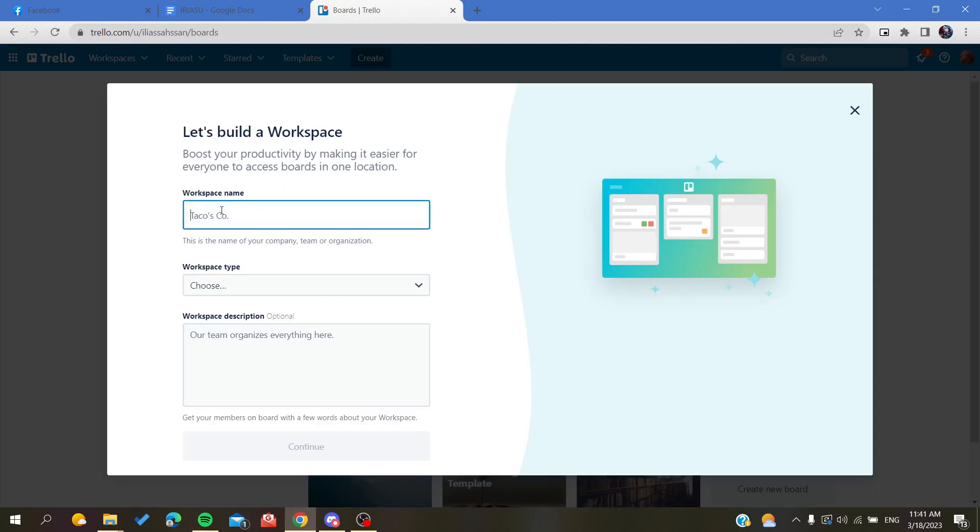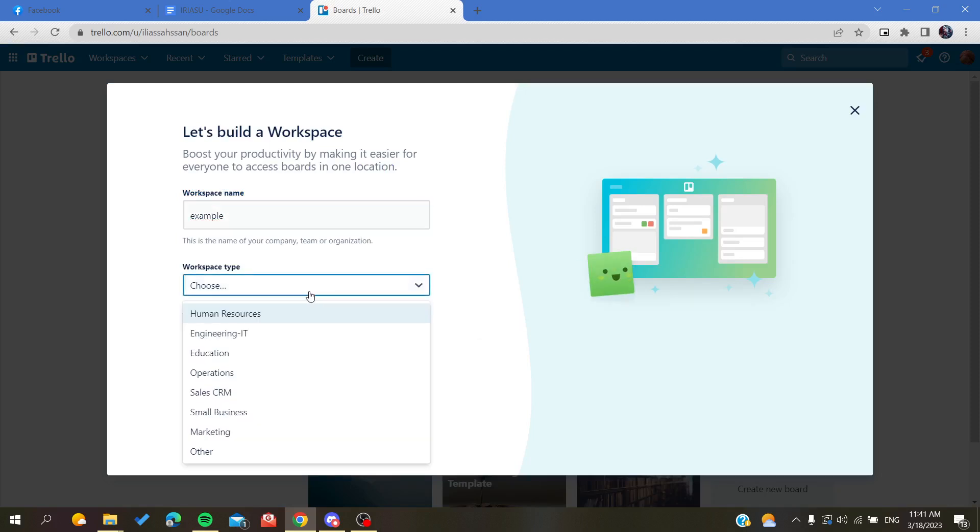As you can see, we can start adding workspaces. I'll name it 'Example' and you choose the type of your workspace.